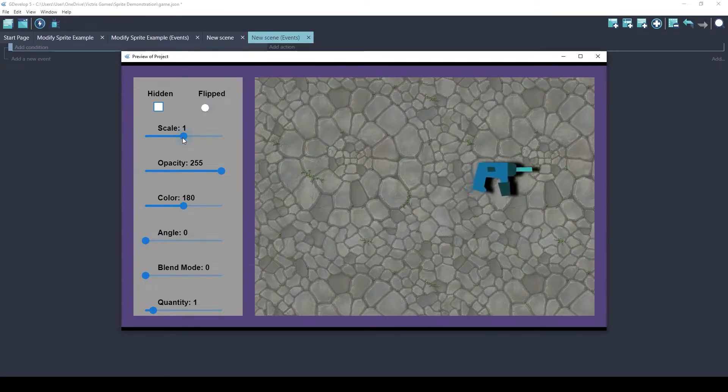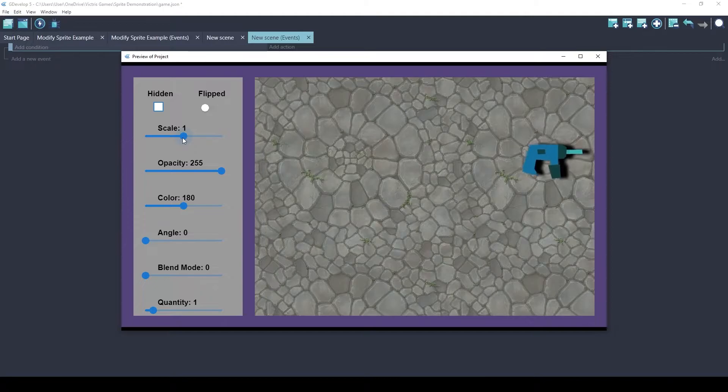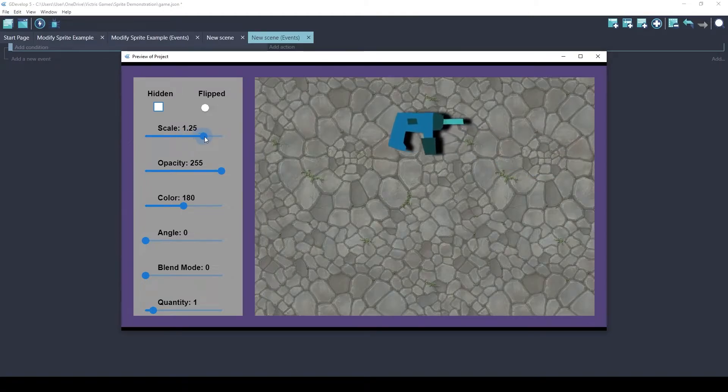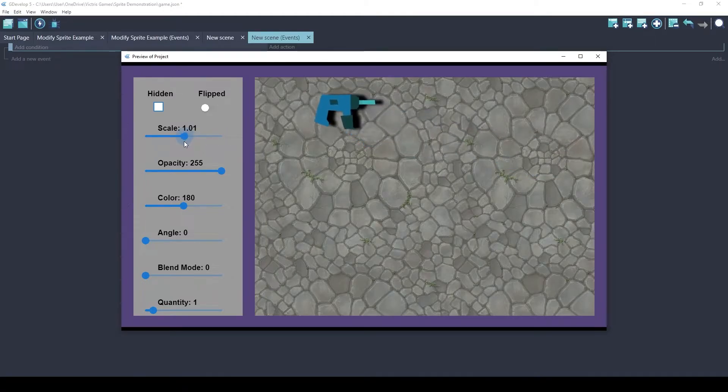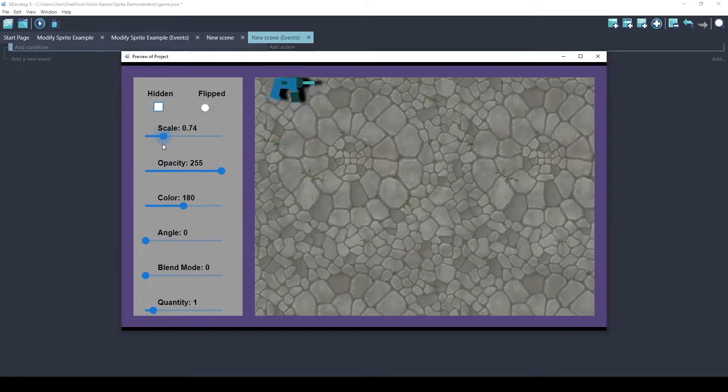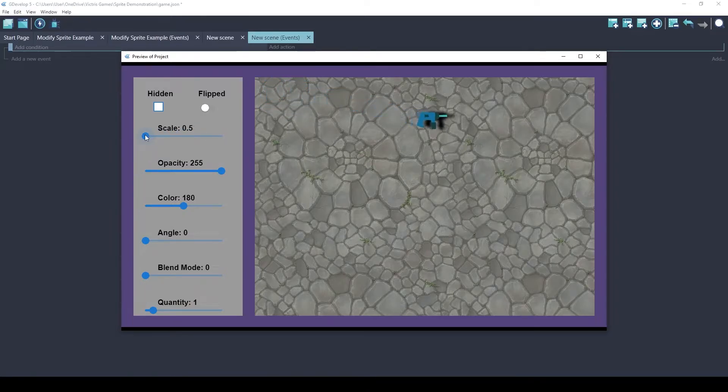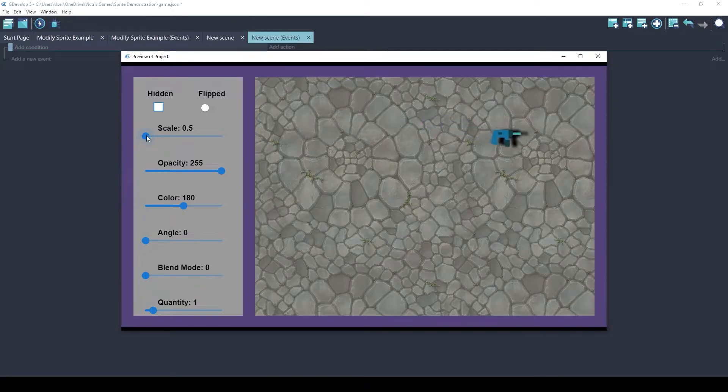So scale is a way you can modify the size of a sprite. The default scale is 1. And with this slider, I've configured it to let you go to half size, which is 0.5,